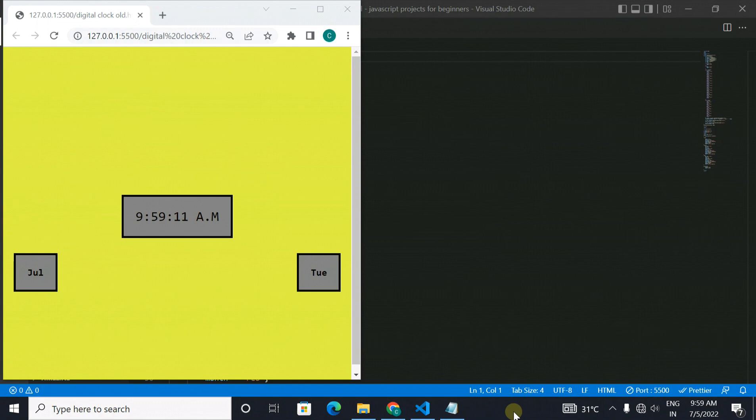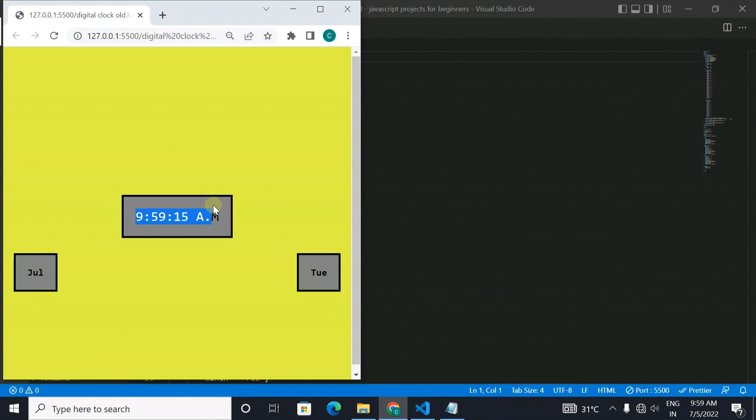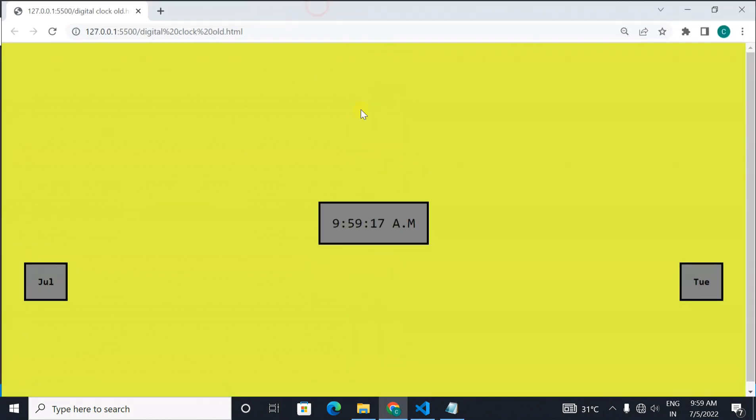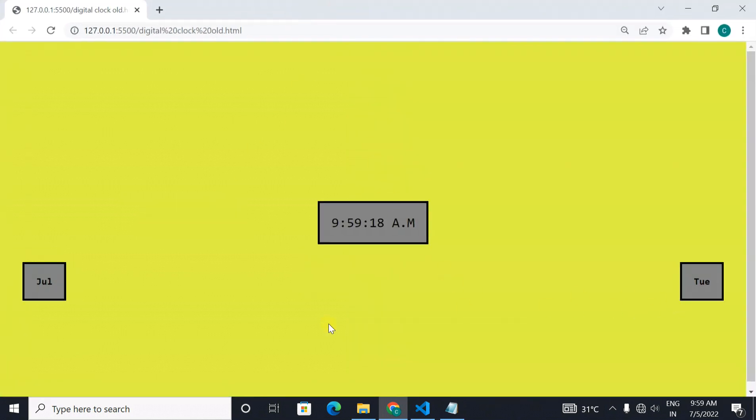Our next project is a digital clock. In this project you will come to know about the date function, how it is used and how many things you can get from it.